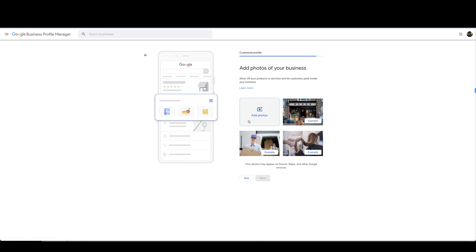You can obviously skip this if you don't want to do this now, but updating your pictures, you know if you're posting on Instagram or whatever posting pictures on your website, you can update these and it just helps your ranking showing that you're updating your Google My Business every week or every month. I'm just going to skip this for now.